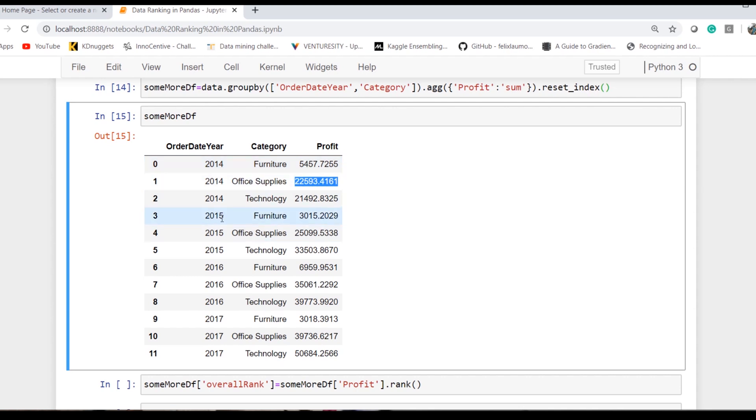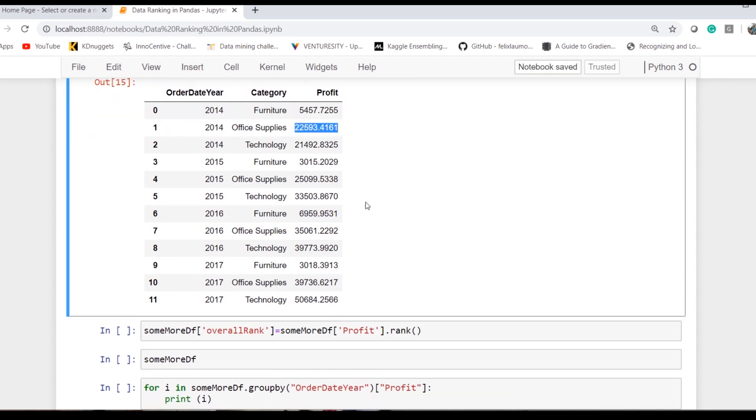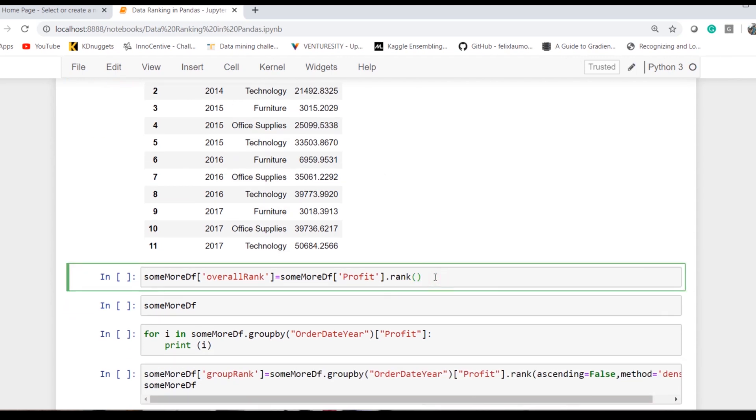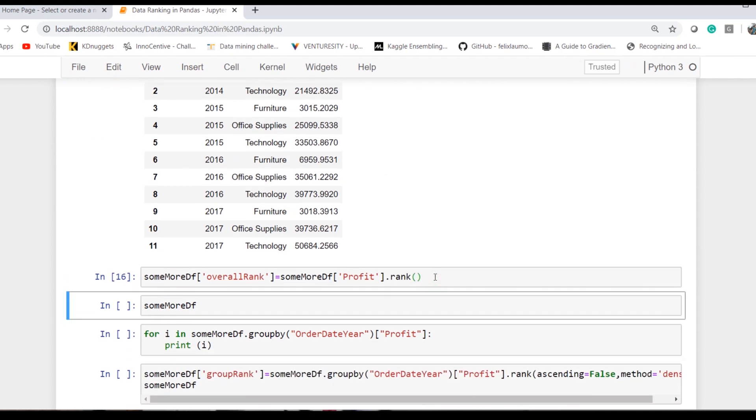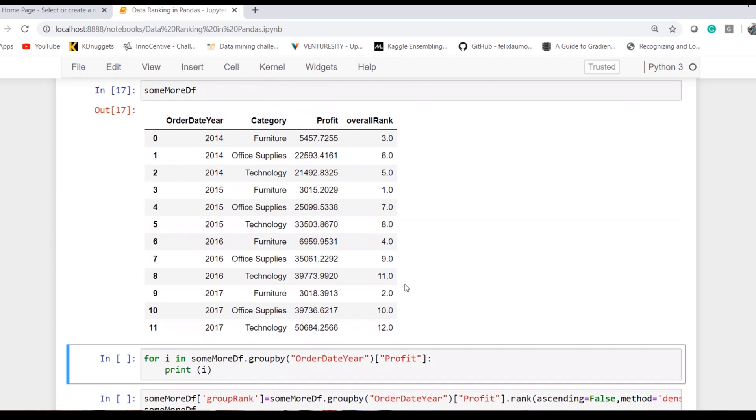Similarly for 2015, I want a separate ranking starting again from 1, 2, 3, rather than continuously going on the overall. I want to know which particular category has the highest rank. If I simply use rank, it would just create the overall rank.